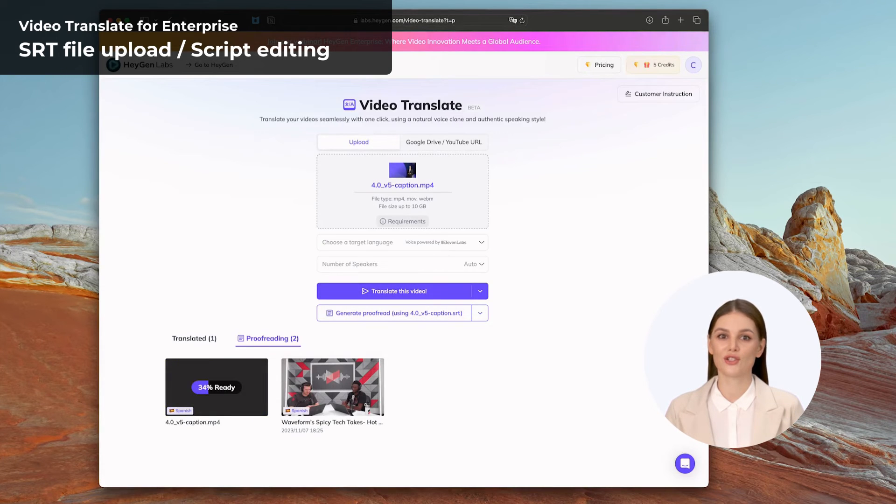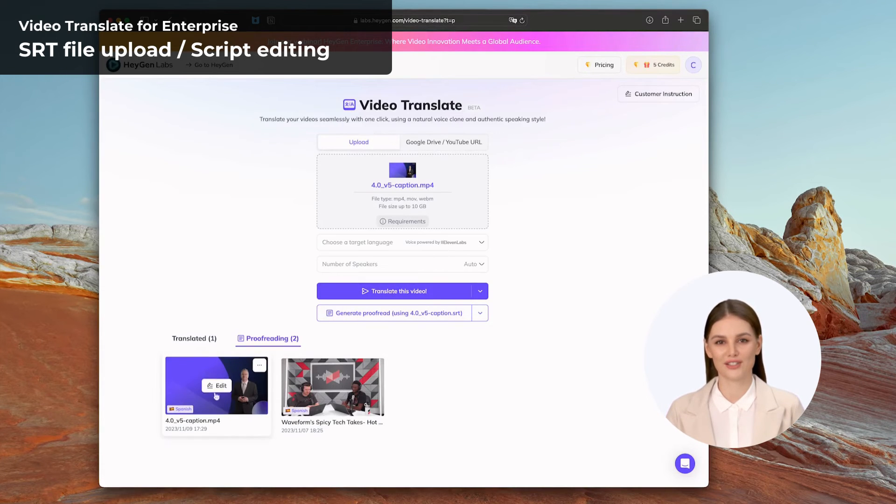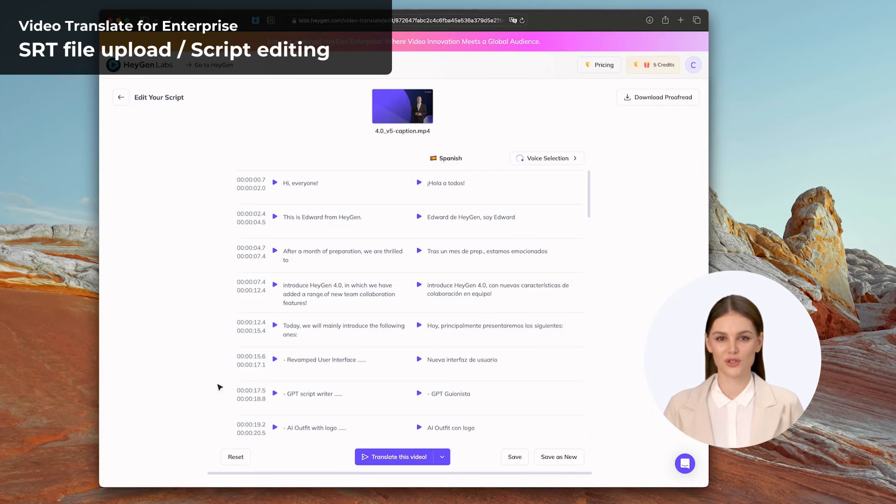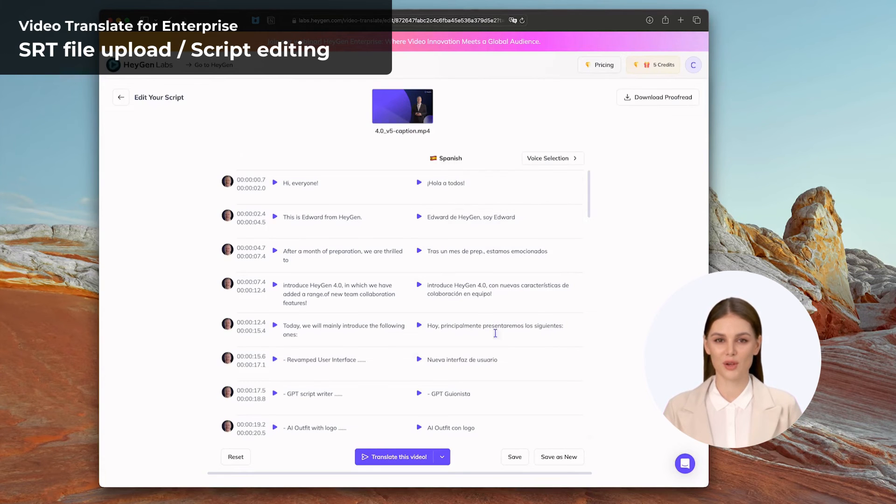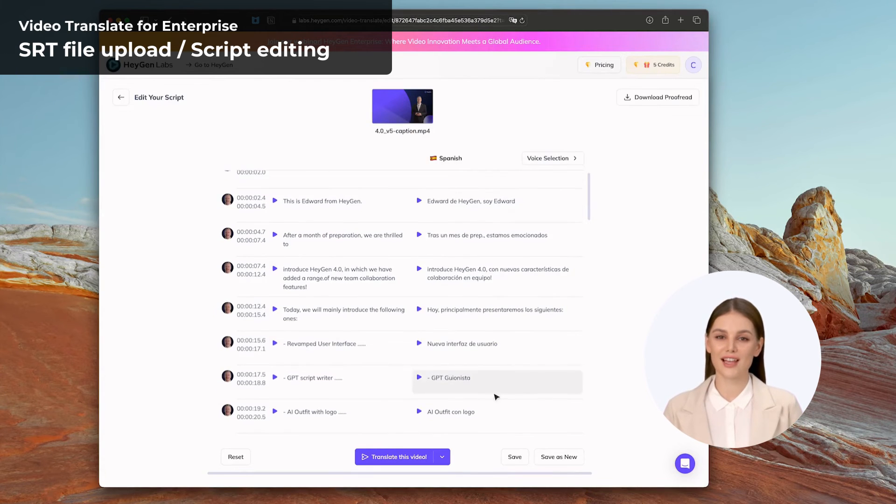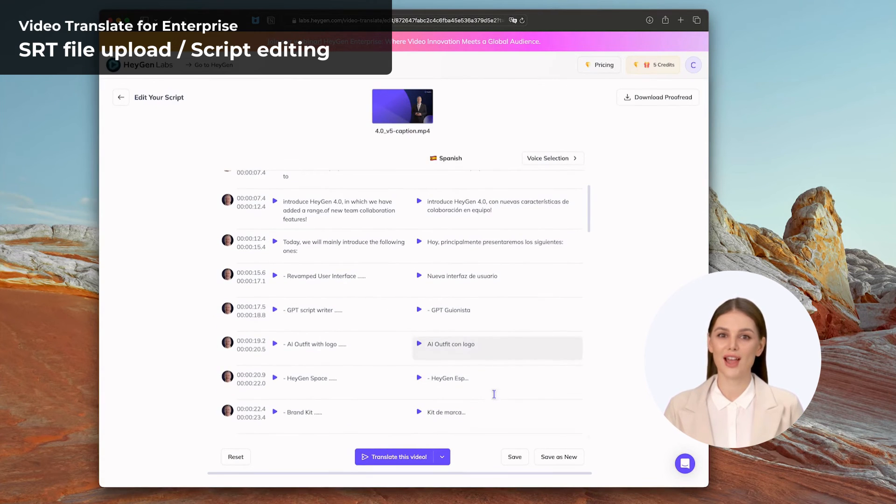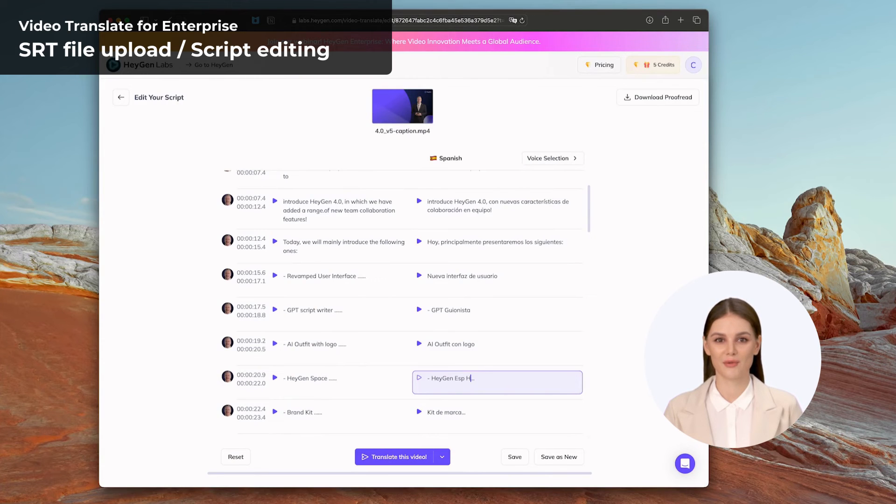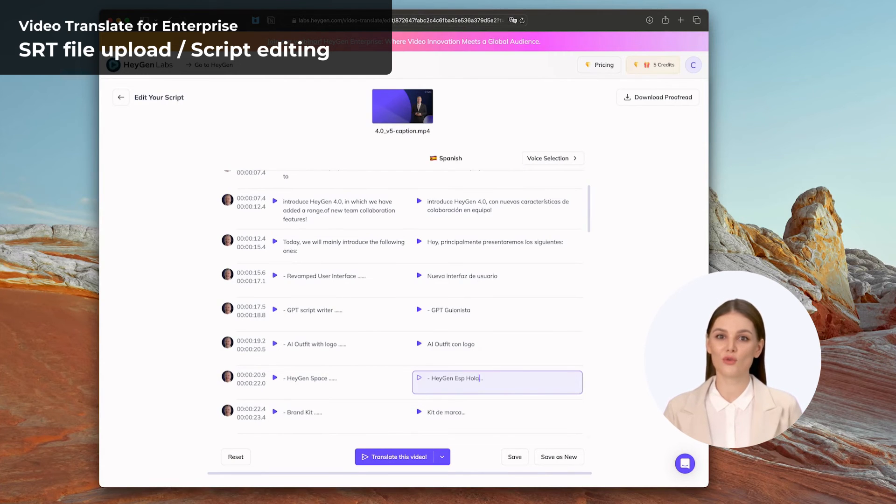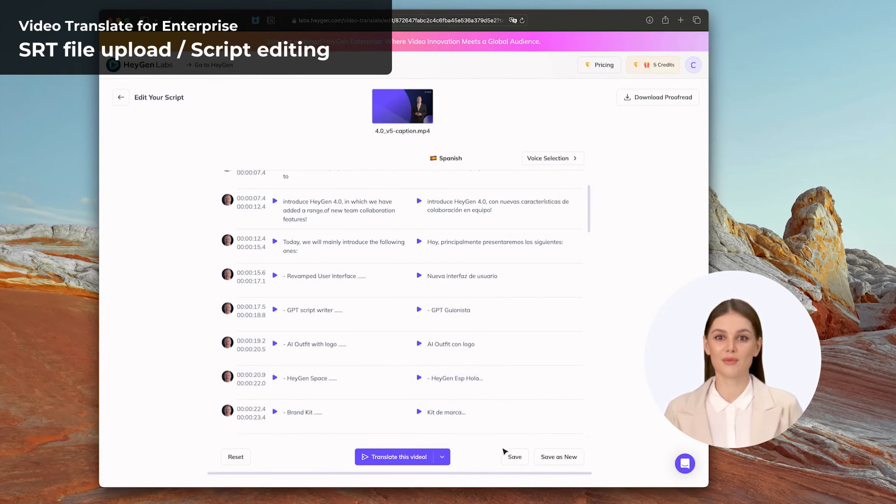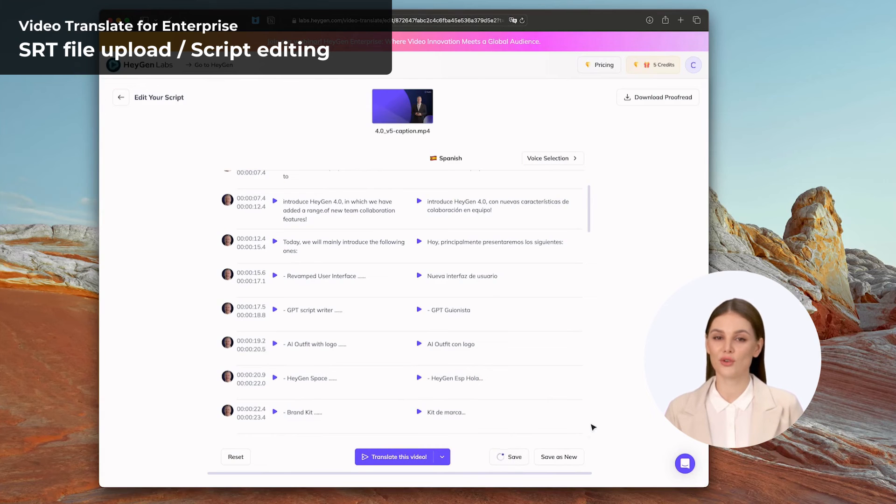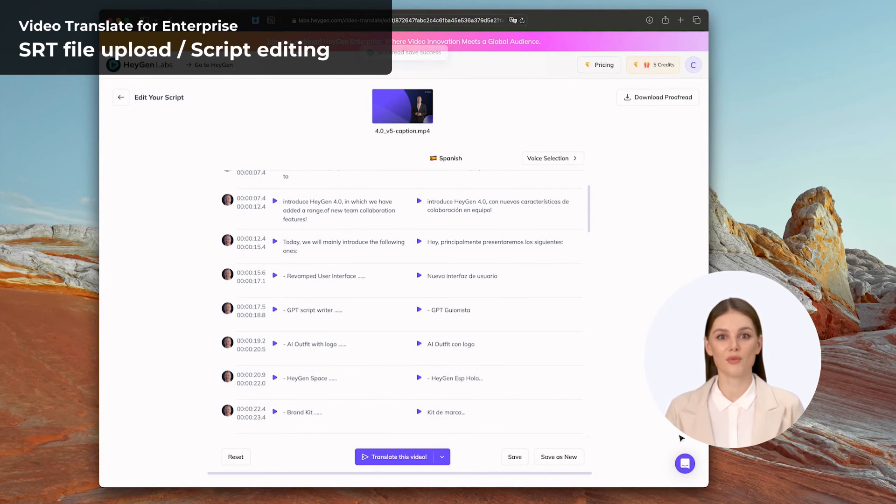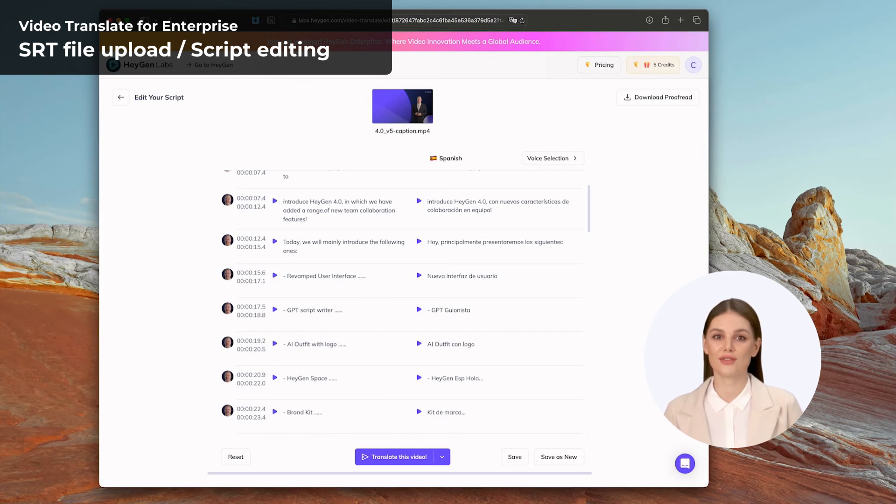This level of customization allows for precise fine-tuning of the video script, ensuring that it aligns perfectly with the intended message and meets the individual needs of the user. Whether it's making minor modifications or substantial revisions, Video Translate empowers users to have full control over the script content, resulting in a truly customized and polished translation.